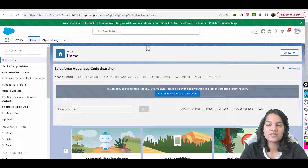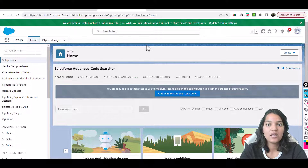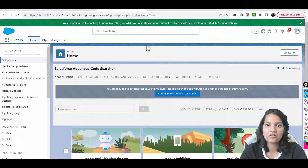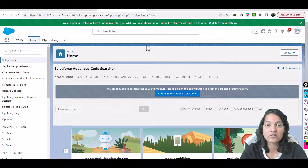Hello guys, welcome back. This is Deepika from MyTutorialRack.com. In the previous tutorial we set up our Salesforce Einstein Activity Capture. Now what we're going to do is set up some meeting invites to a particular contact using Salesforce and see if those meeting invites reflect in our Gmail account.